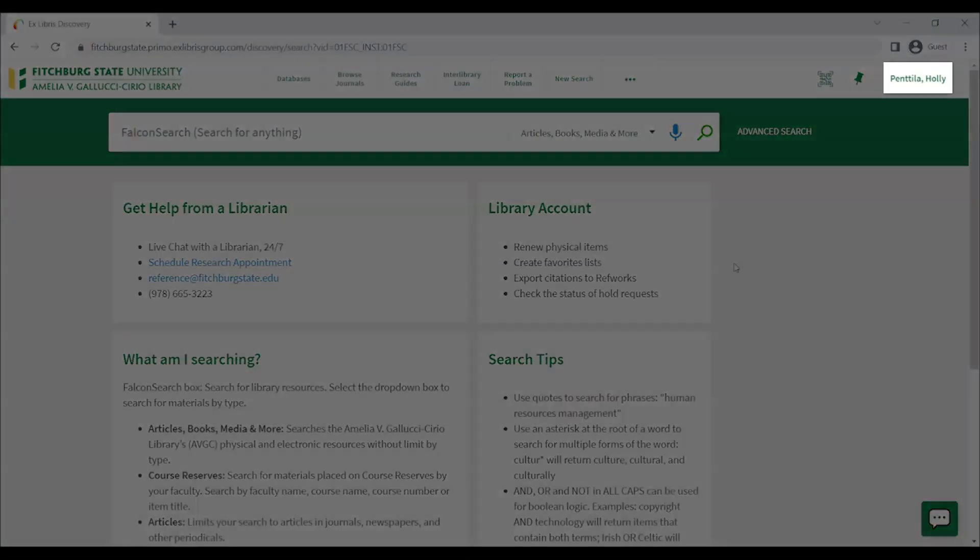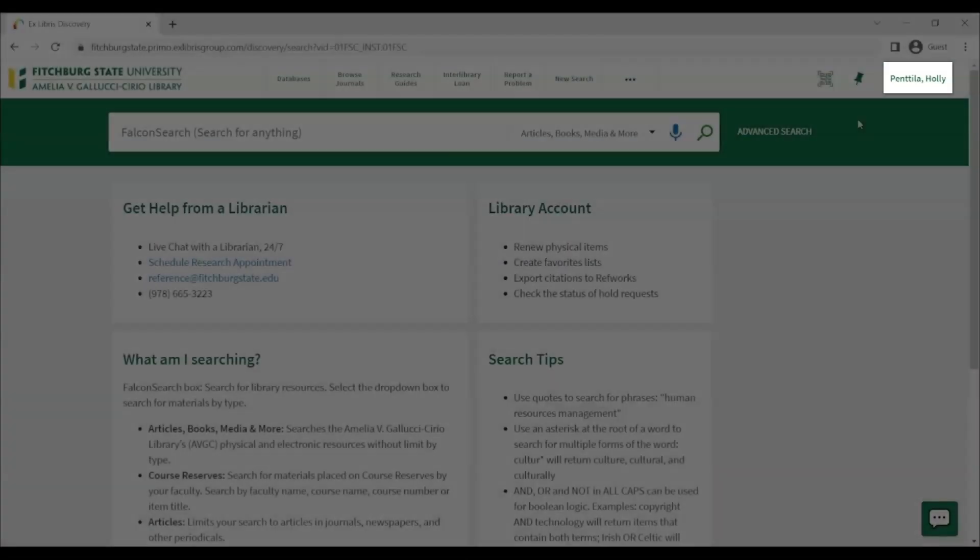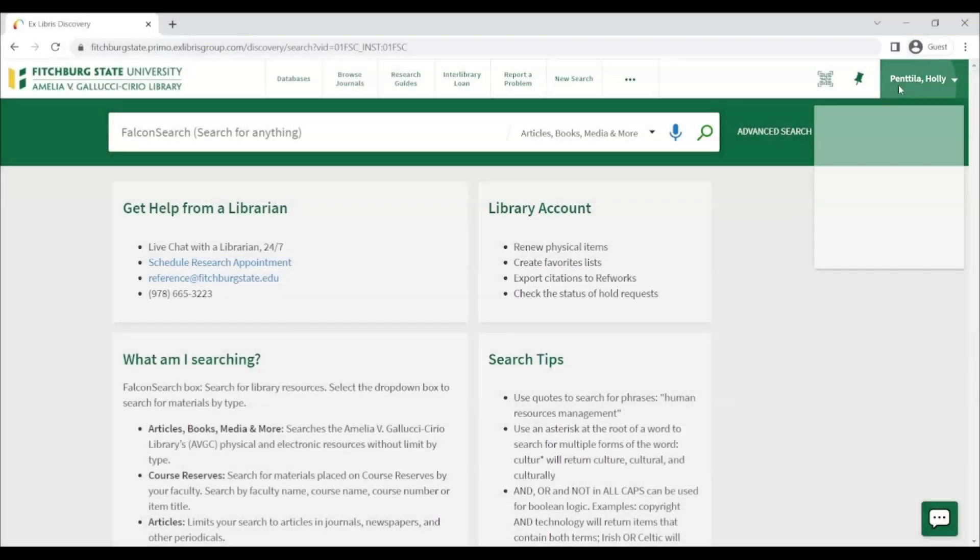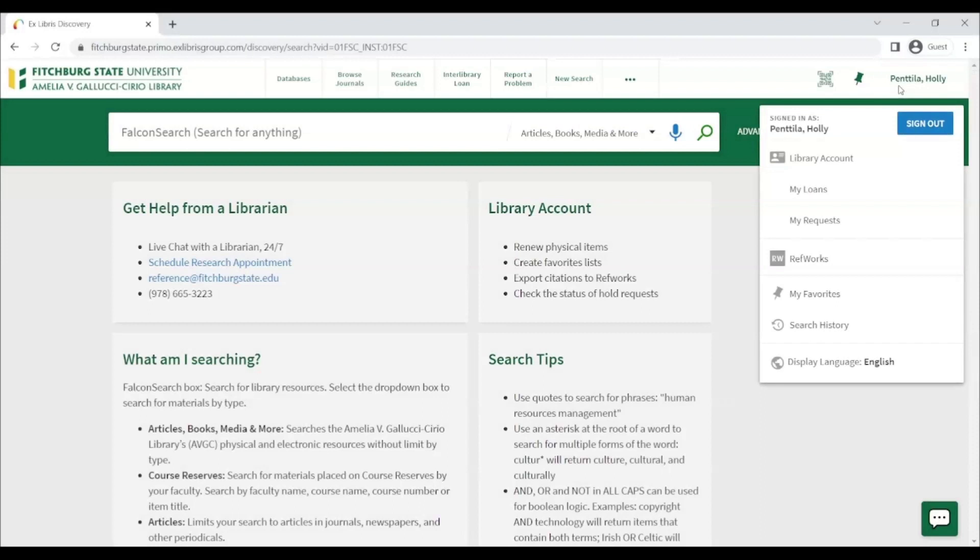Clicking on your name in the top right corner will provide a dropdown menu with several options. You can sign out, see your library account, see your loans and requests, launch RefWorks, see your favorites, and see your search history. You can also change your display language.